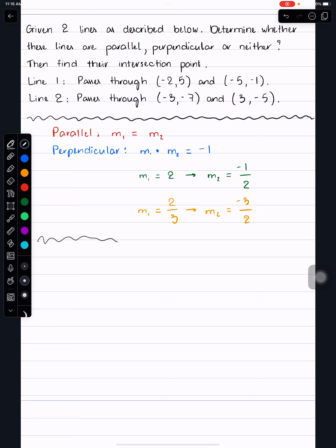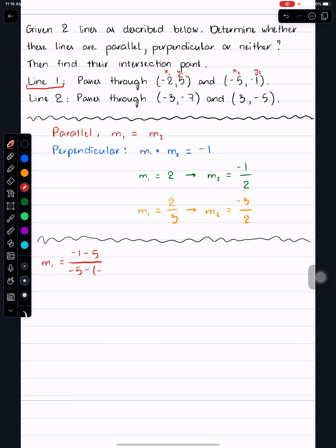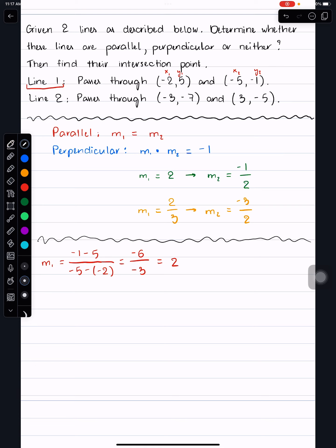Let's work on the real problem. For part A, we need to find each slope. Let's do the first line in red. It has two points — call them (x1, y1) and (x2, y2). Using the slope formula m = (y2 − y1) / (x2 − x1), we get: negative 1 minus 5 over negative 5 minus negative 2, which gives negative 6 over negative 3, equal to positive 2.